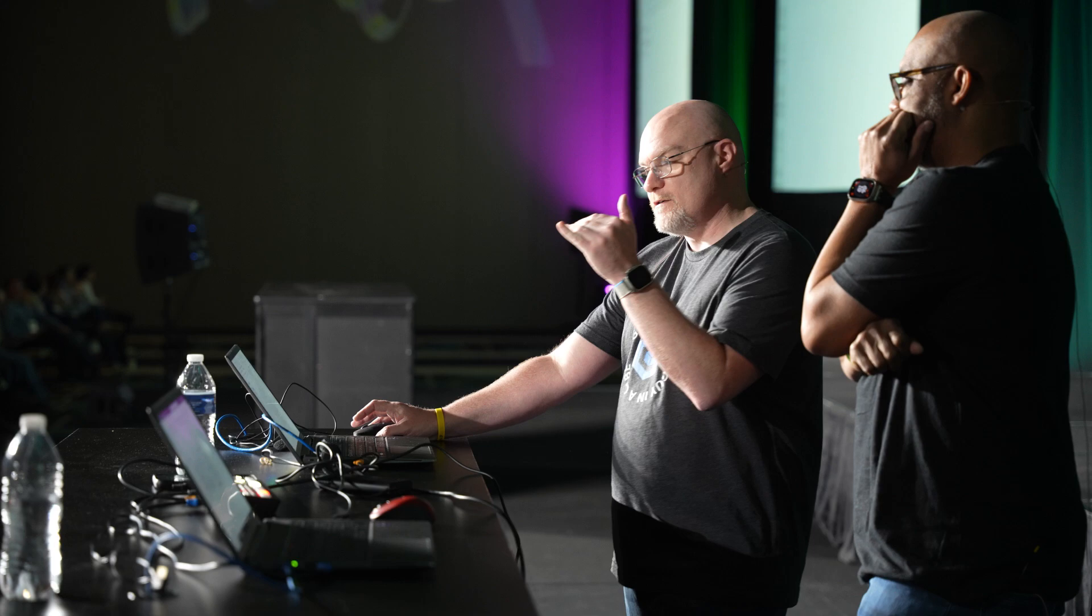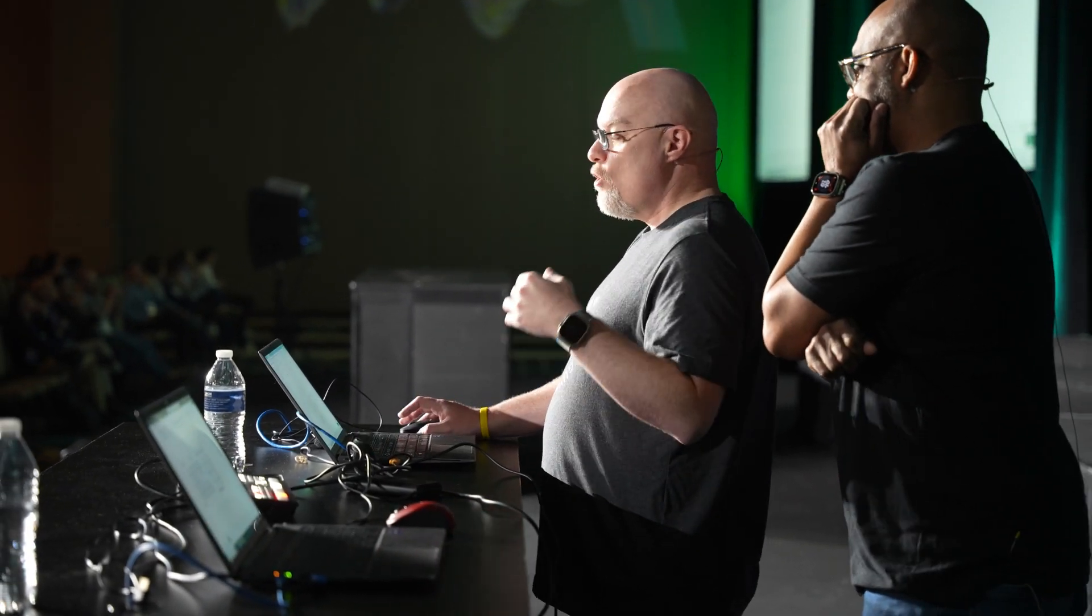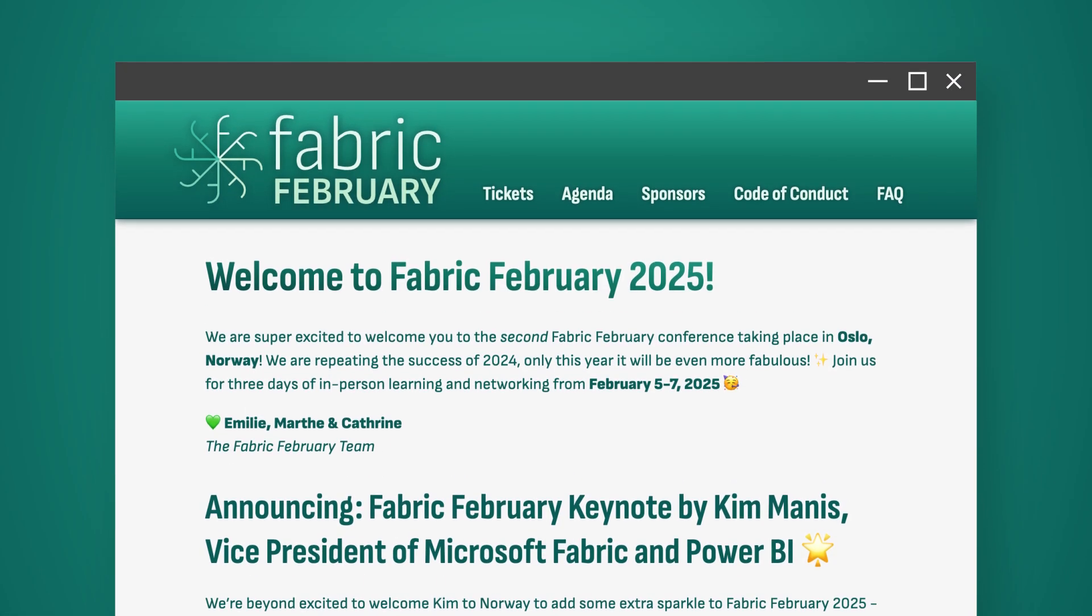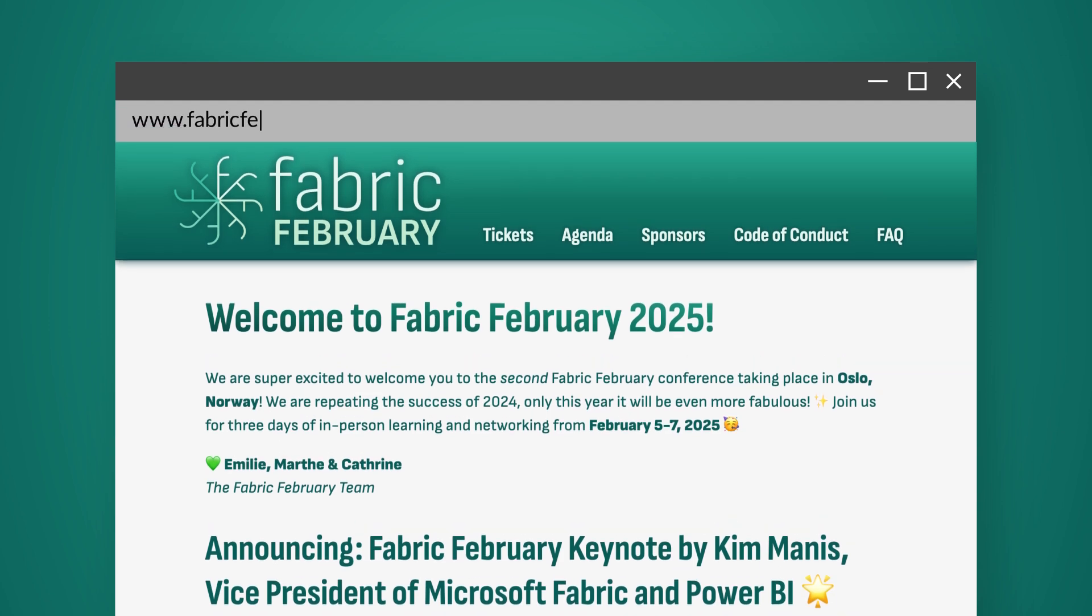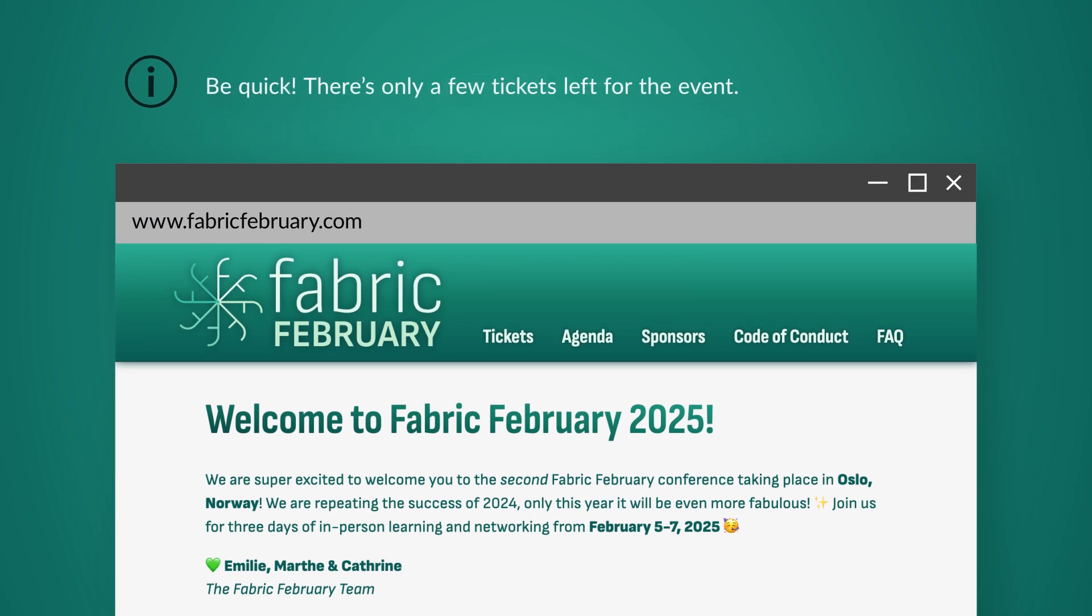I'm currently working on a project that Adam and I are going to use for workshops and videos throughout the year. First stop, Norway. If you haven't registered for Fabric February, go check it out. Go register and we have a workshop there and you can see more details of this project.